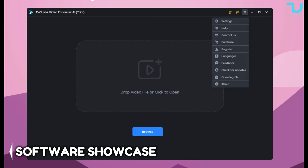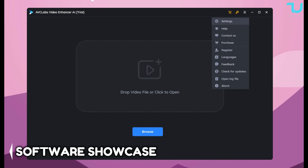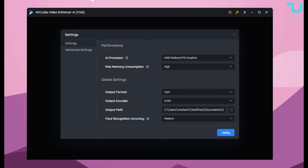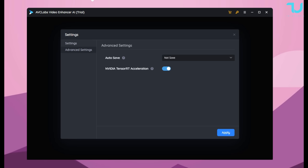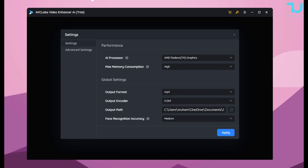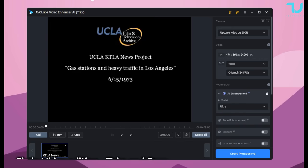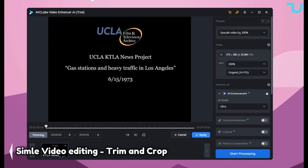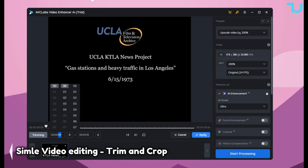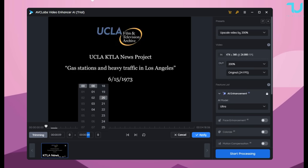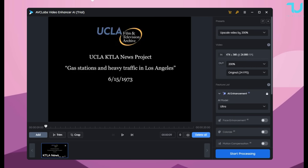Let's begin. This is a quick showcase of this software, the Video Enhancer AI. You can adjust the settings and advanced settings, the performance mode, and of course after you've tweaked all the options, you can go and select the video you want to edit. You can use the crop option and the trimming option if you want to make the video shorter.